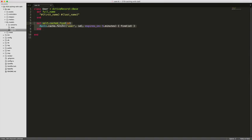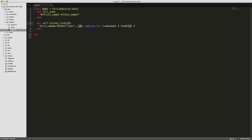And what this will do is we can use the Rails.cache and then pass in fetch and then give it a key here. So I'm passing in just a name here as user, but then we're also capturing the ID of that user.